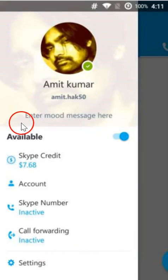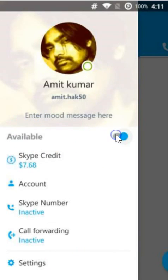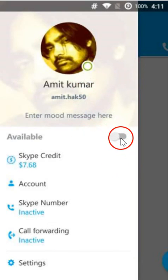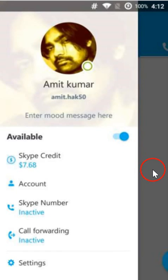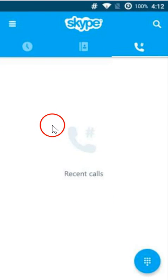Also, you can change the status over here like you are available or not. As you can see it's changed. So in this way you can download and install Skype on your Android phone very easily. Hope this tutorial helps and thanks for watching this video.